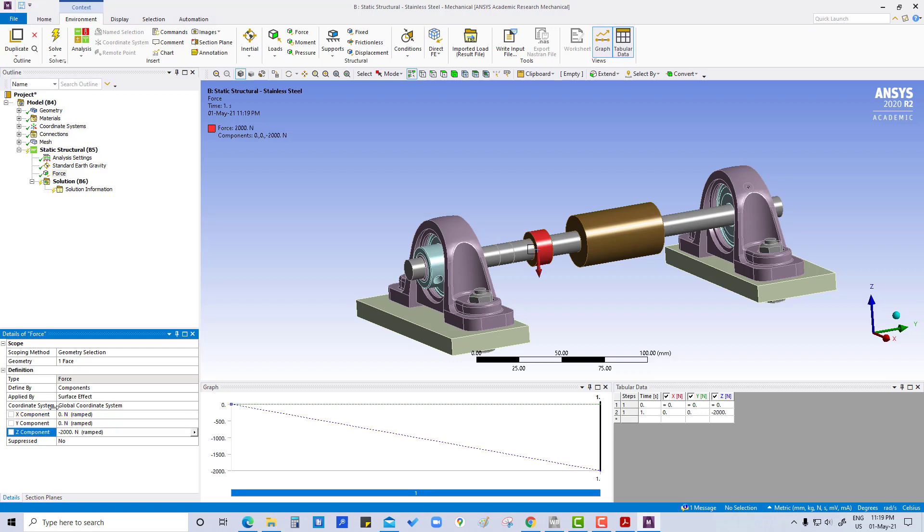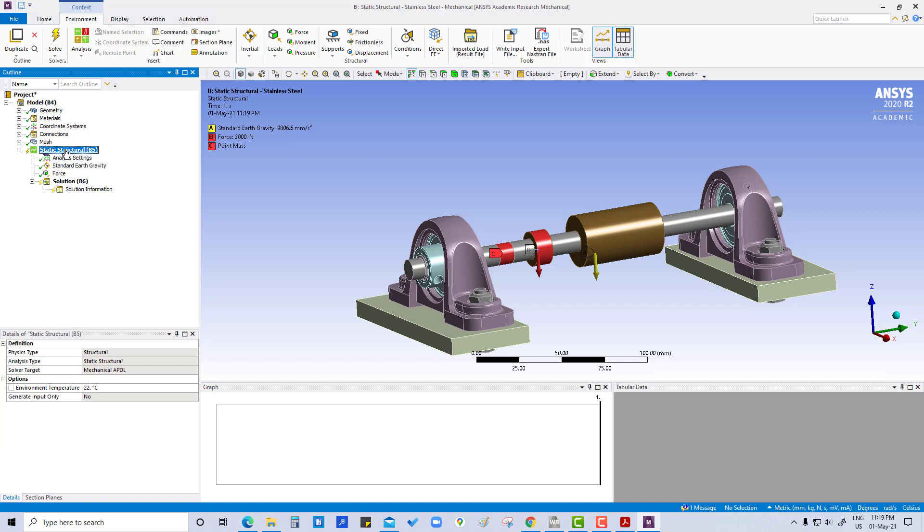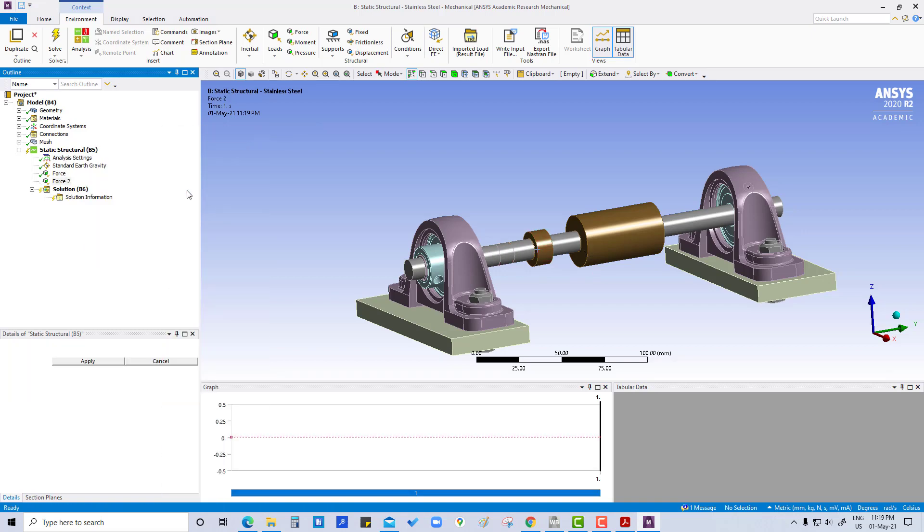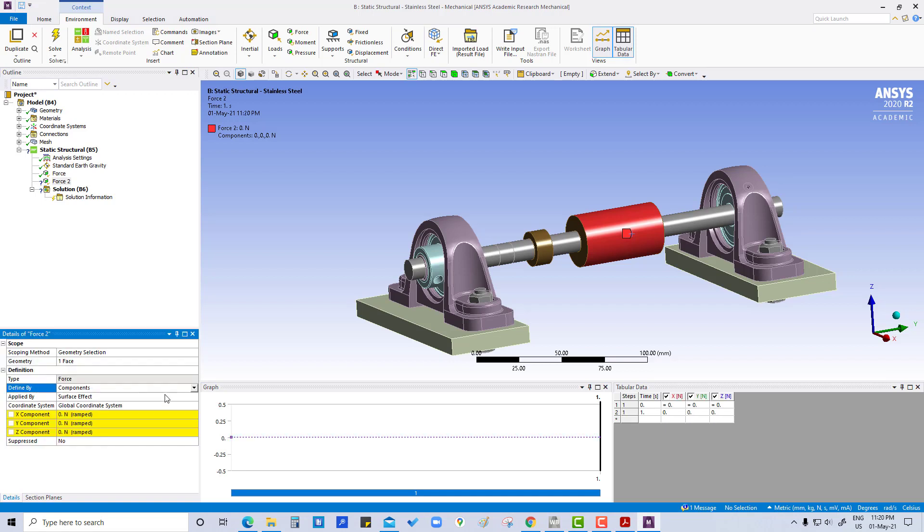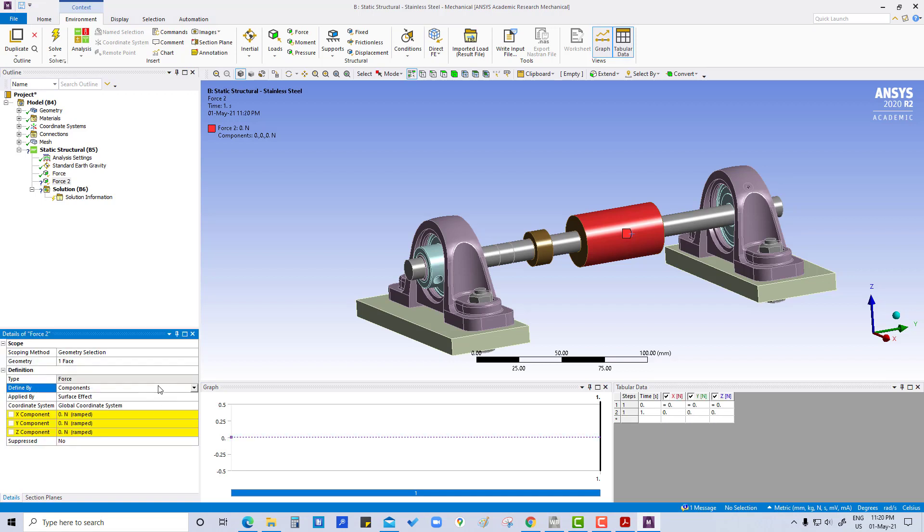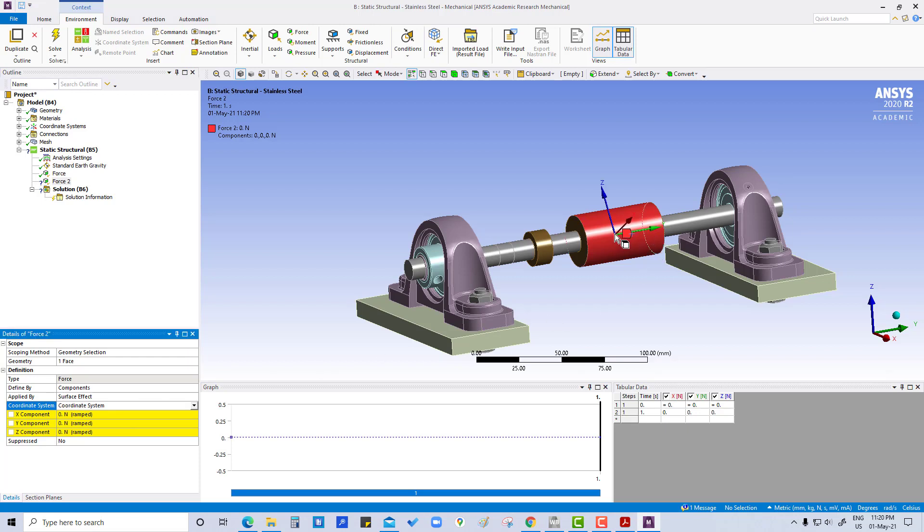Now another force will be on this bigger pulley, apply. In this case, we are going to change from the global coordinate system to the local coordinate system which we have created. In this case it will be applying at 30 degrees from the y axis. We have already rotated this coordinate by 30 degrees about the y axis, so here we are going to put in x direction, that is around 2500 newton.